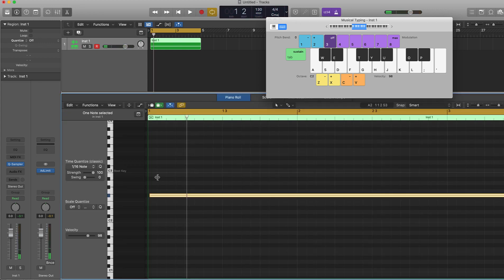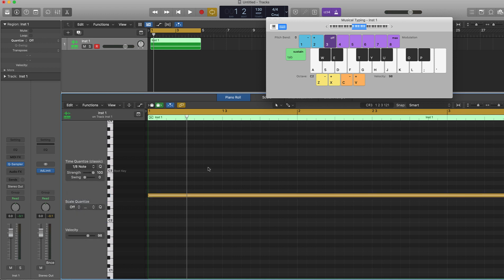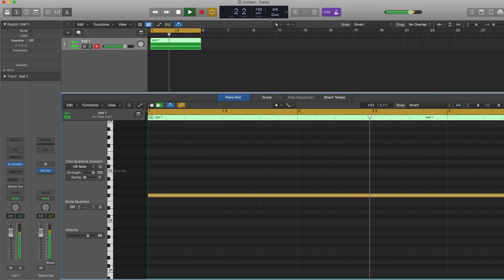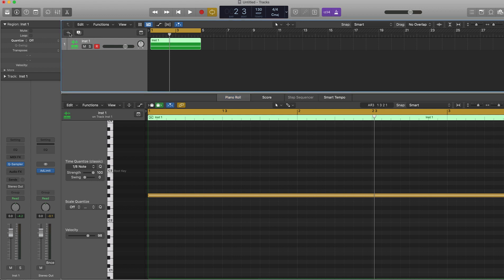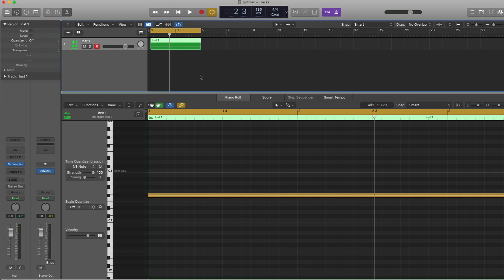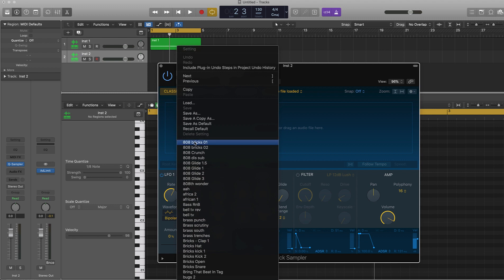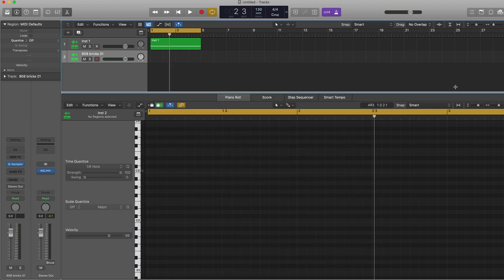All right, so we got the sample down. Let's go ahead and quantize it. Now that we have the sample in place, the next thing to do when it comes to 808s is actually get a dope 808 sample. I already have one here that I really like — I'm gonna use a quick sampler. I already saved it in here so I'm gonna pull it right on up and we'll go with this one.